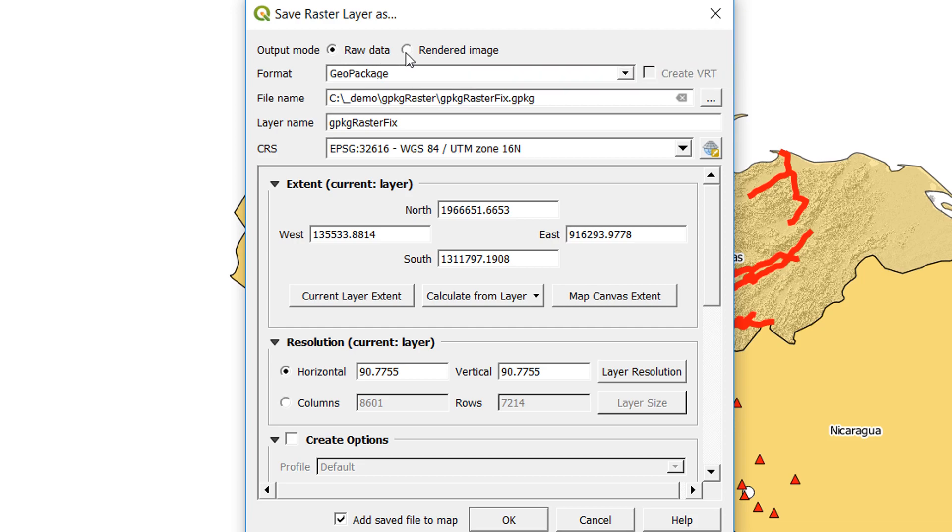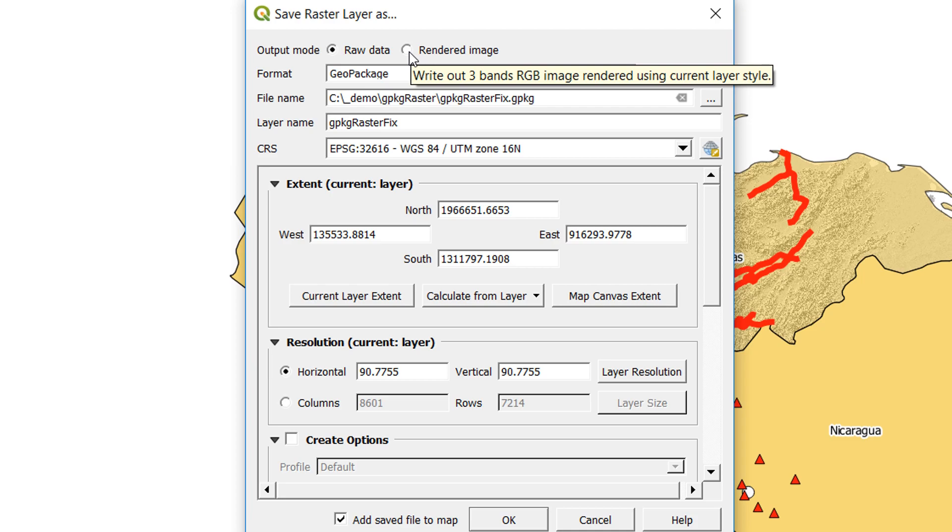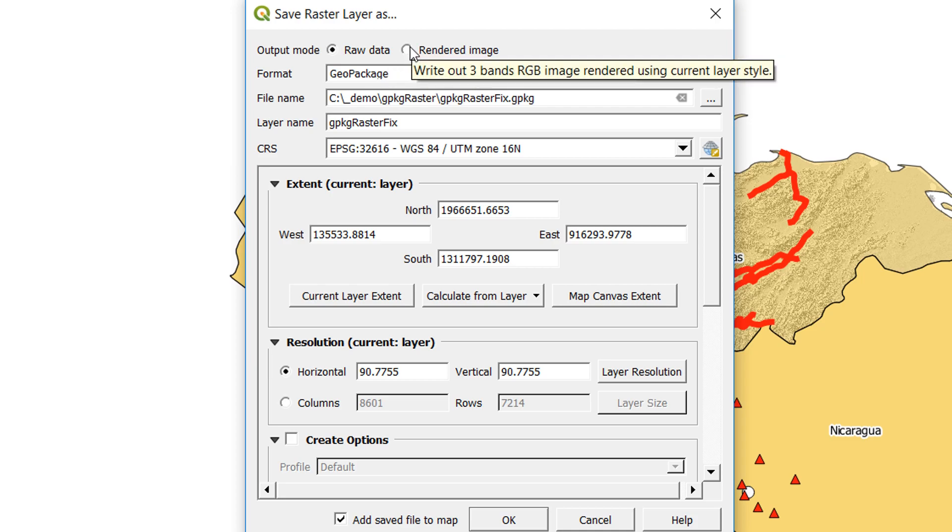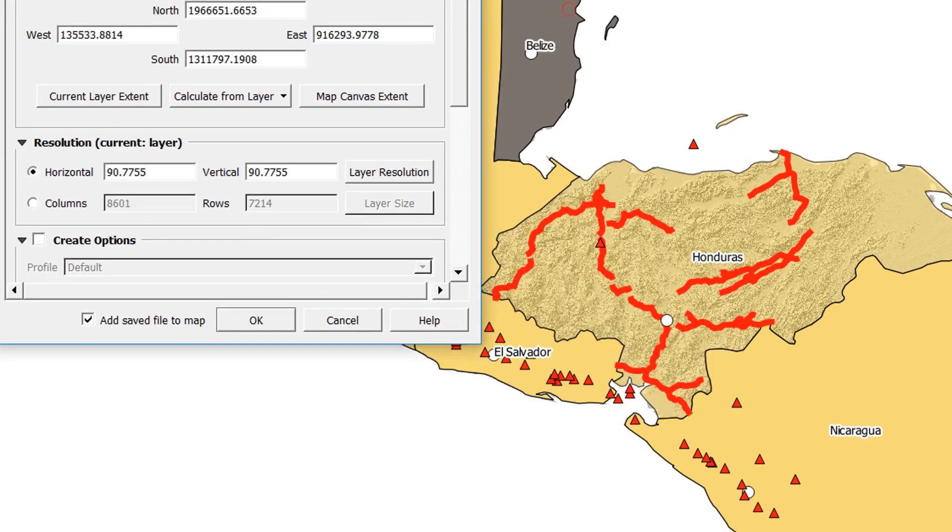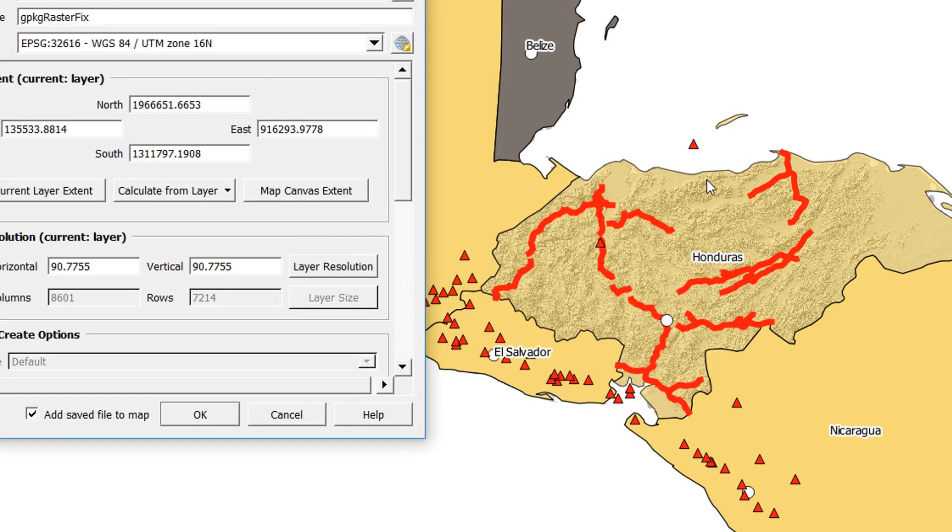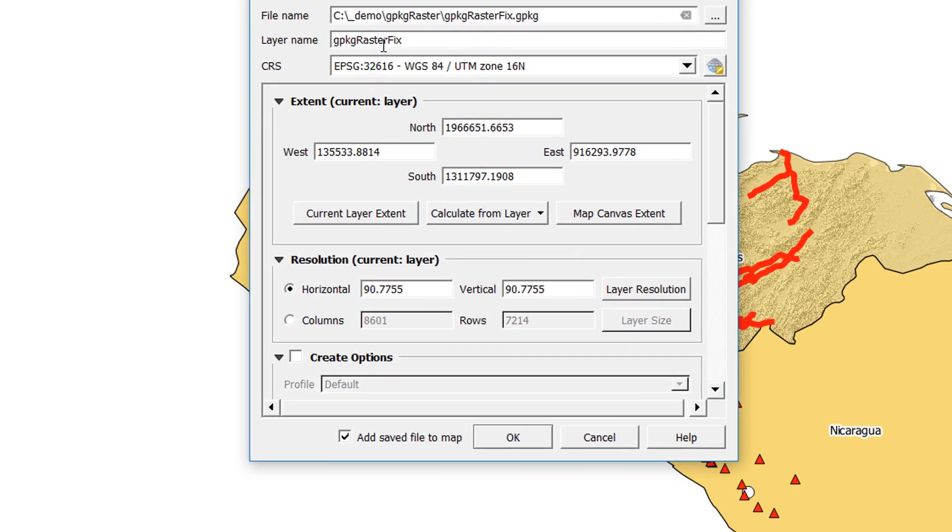But we can output a rendered image. So if you're using a raster purely to have as a visual aid, this will work fine. We can write out three bands, an RGB image rendered using the current layer style. So it's going to make an RGB image of exactly what we can see at the moment. Just to remind you, it's our relief layer under the countries.